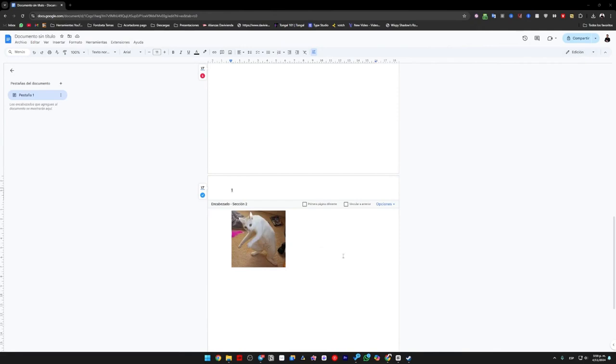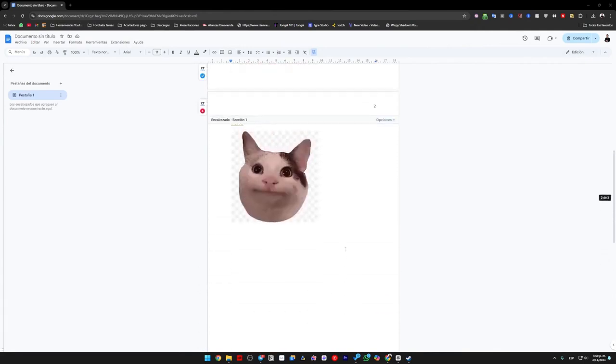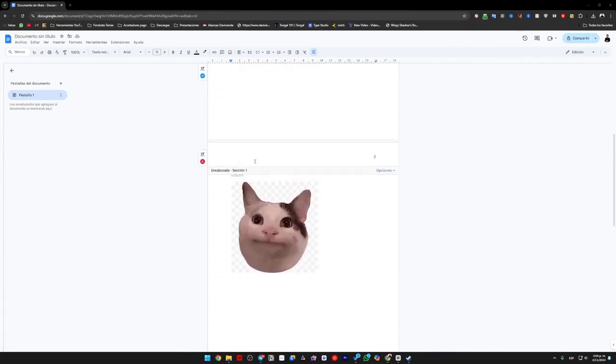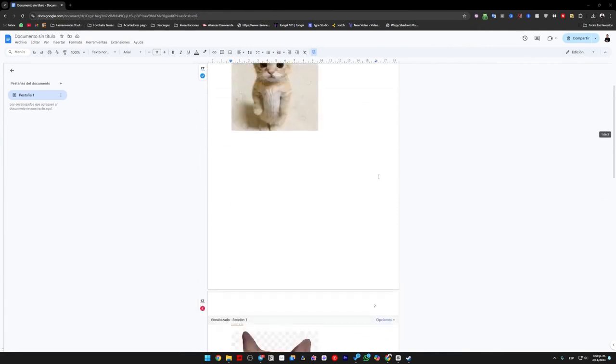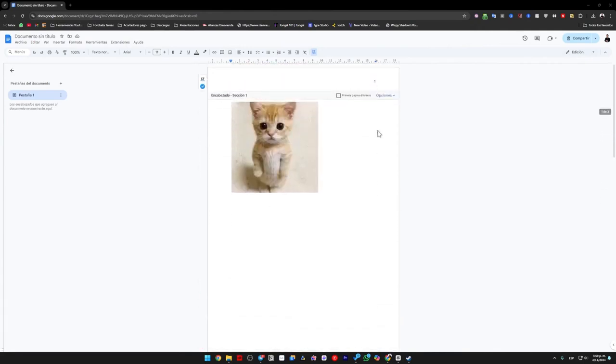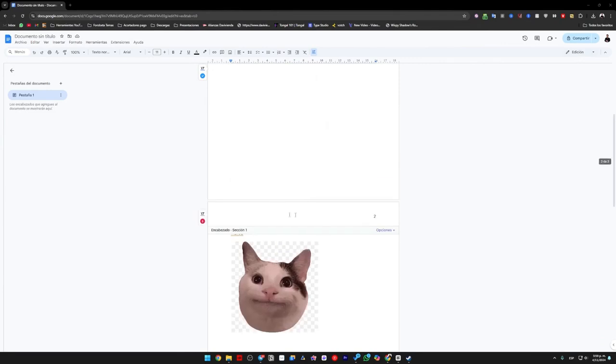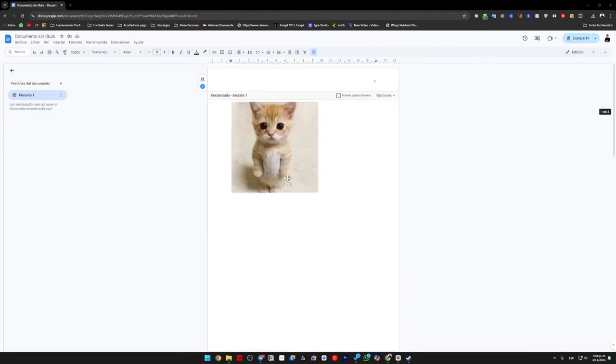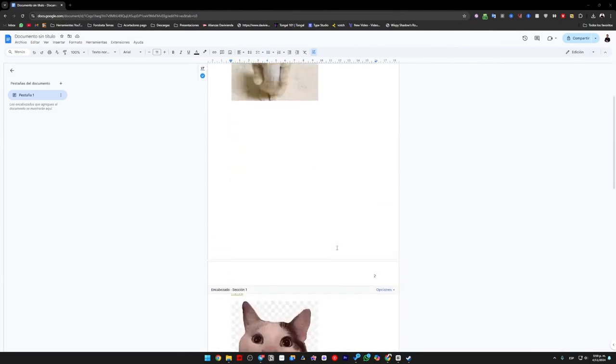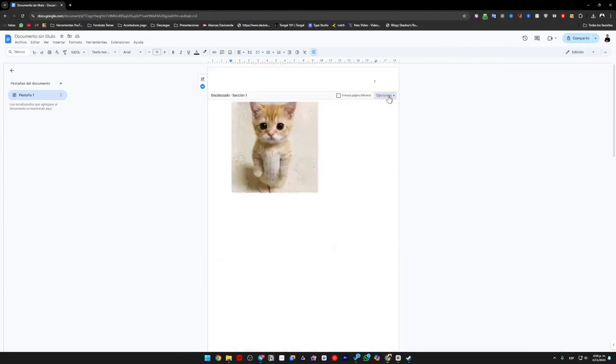But surely, if you go up, you will notice that it will also show 1 and 2 here. It's very simple. On these first two pages, we will click on options, remove the header, and that's it.